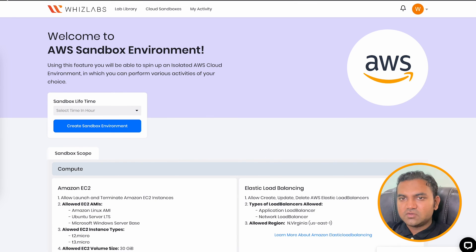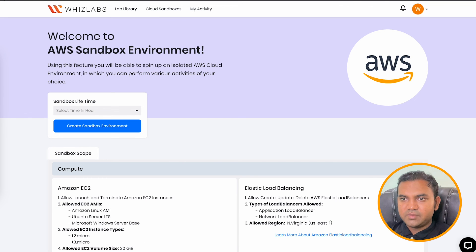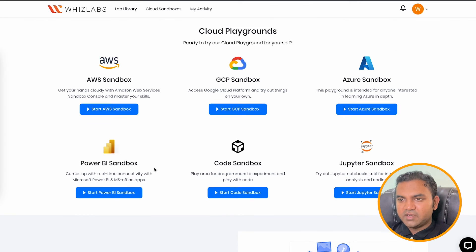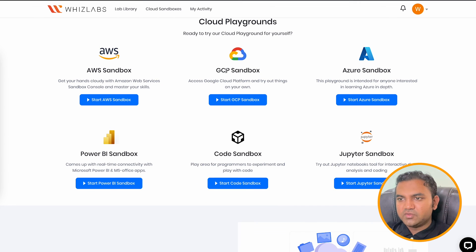It is like, let me just go back. So you can click on cloud sandbox. And yeah, there you go. You have GCP sandbox, Azure sandbox.